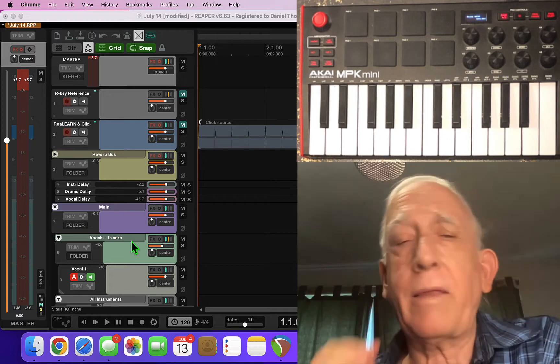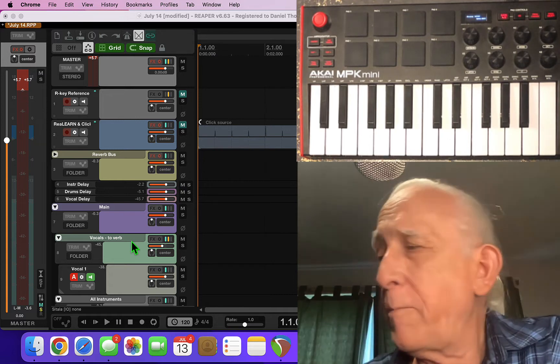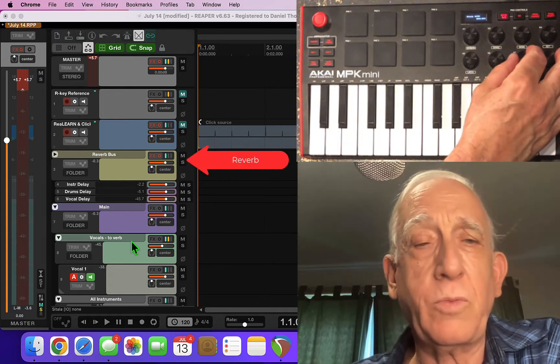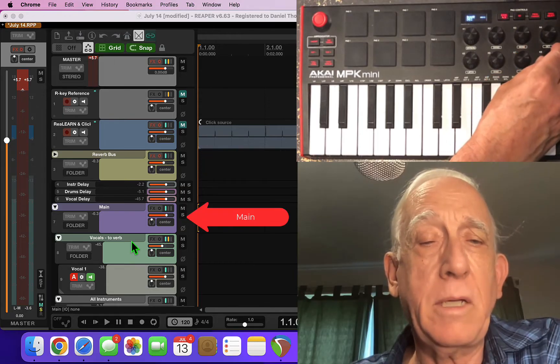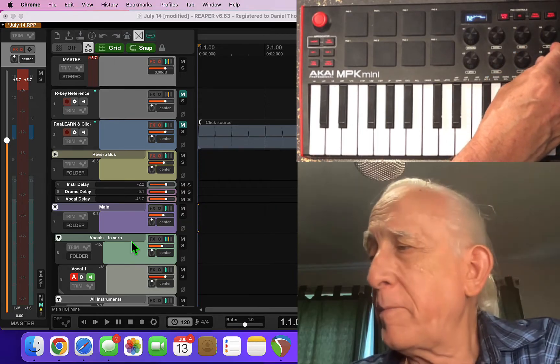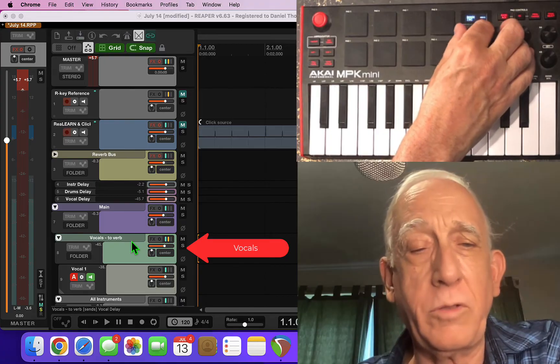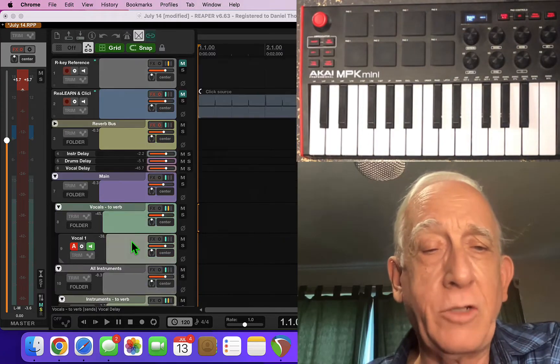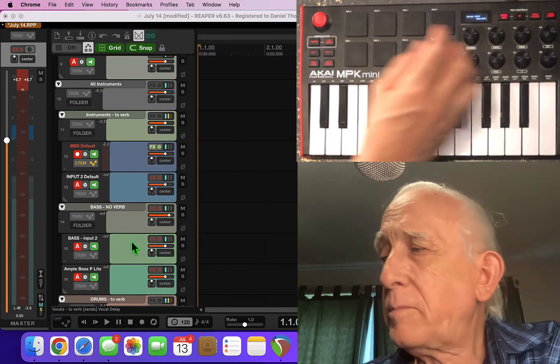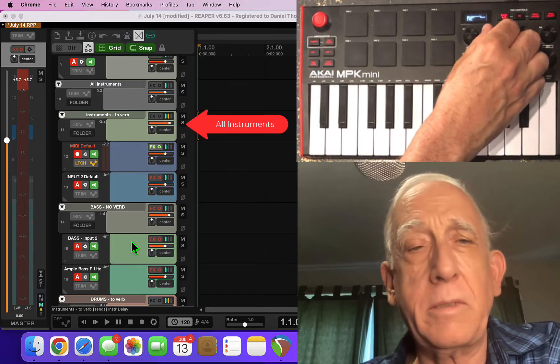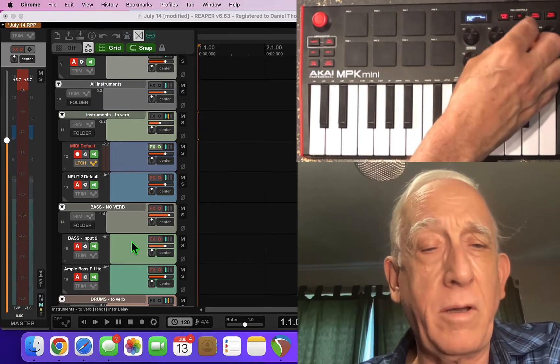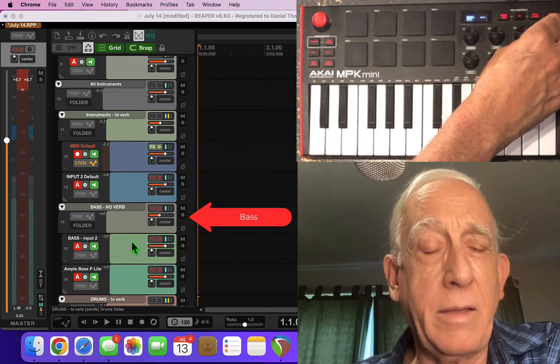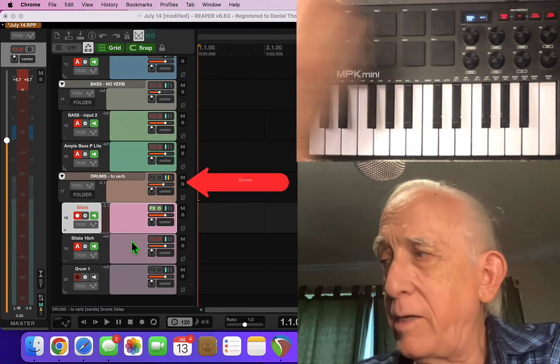So now that I have those changes installed I can use my knobs. I've got this one to control the reverb bus and the mains. I've got one here for the vocals. You can see the vocal is changing. I've got one for the instruments overall, the bass and the drums down here.